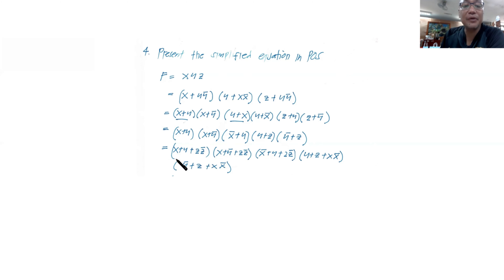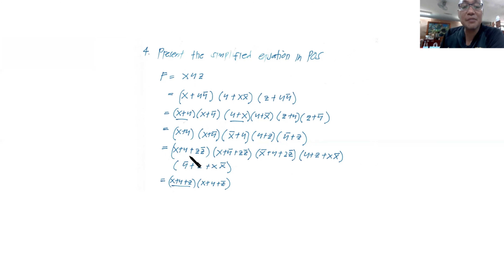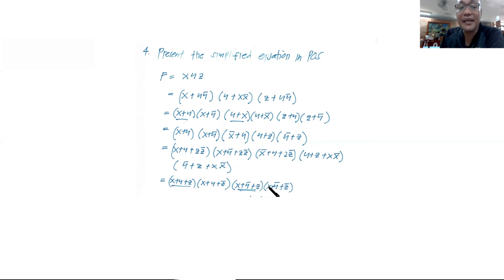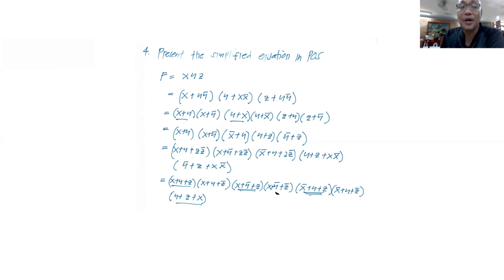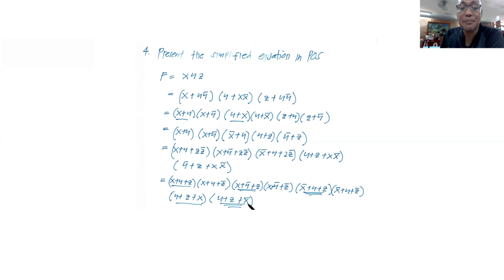Applying the distributive law again: (x + y) becomes (x + y + z)(x + y + z'). Then (x + y') becomes (x + y' + z)(x + y' + z'). And (x' + y + z) becomes (x' + y + z')(x' + y + z').